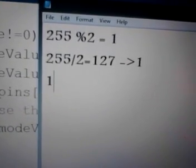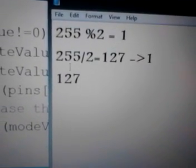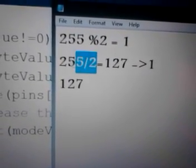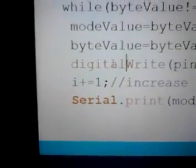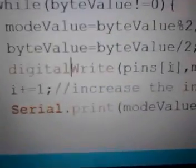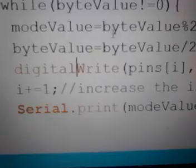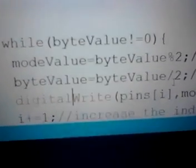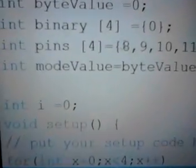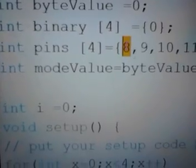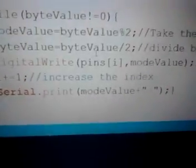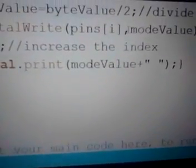So the new byte value would be 127 because we divided 255 by 2. Then digital write, pins of i - i is initially 0, so pin of 0 will pick 8, so pin 8 will write the mode value.